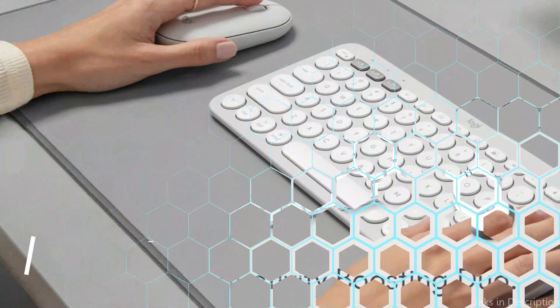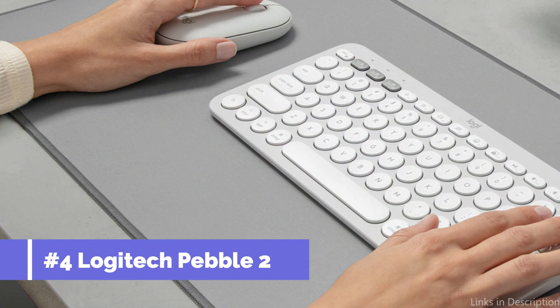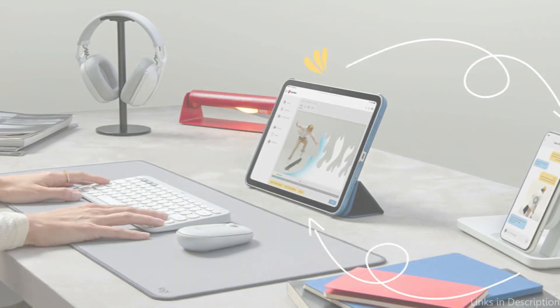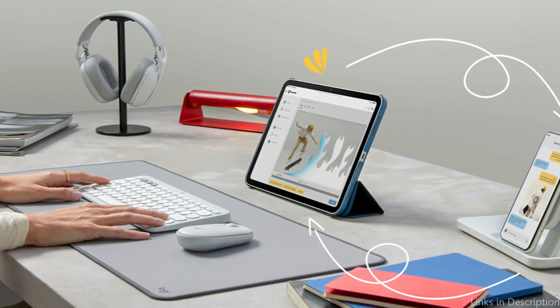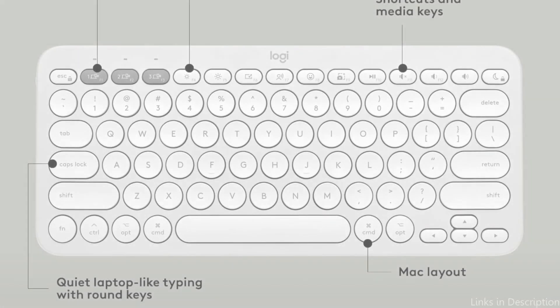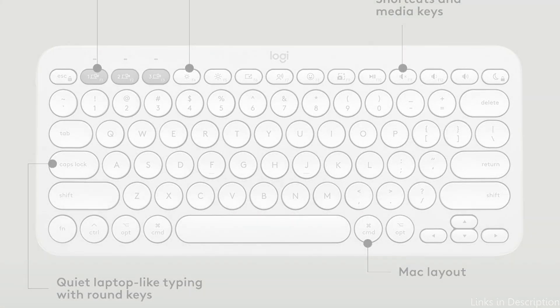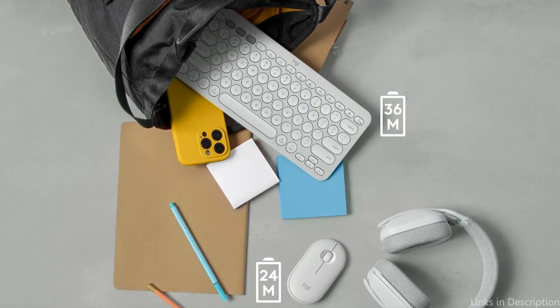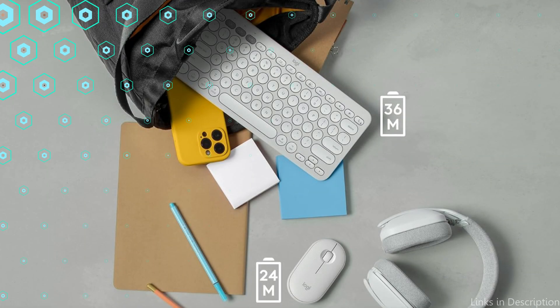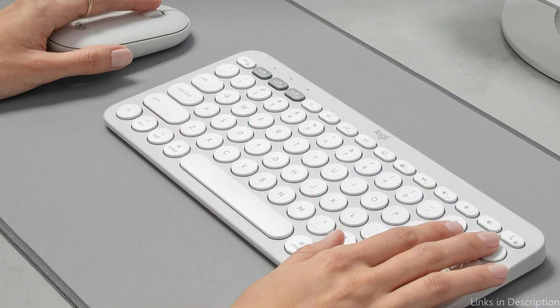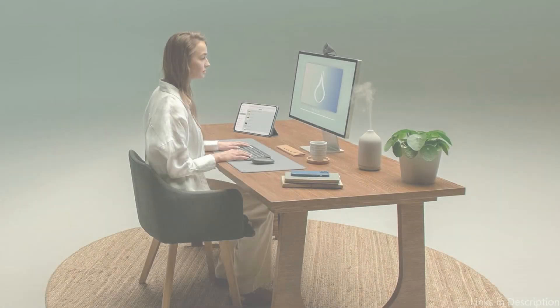On number three, we have Logitech Pebble 2 Keyboard and Mouse. For Mac Mini M4 customers who value a sleek and contemporary style, the Logitech Pebble 2 Keyboard and Mouse Set is a great option. The incredibly compact keyboard complements the Mac Mini M4's austere look. With its low-profile scissor switch keys, the keyboard is ideal for any setting because it makes typing silent and comfortable.